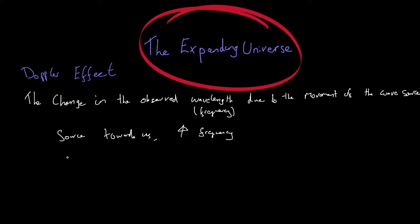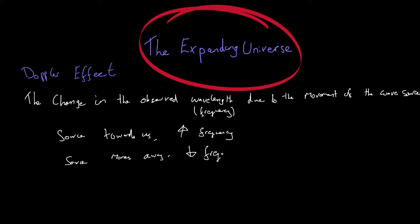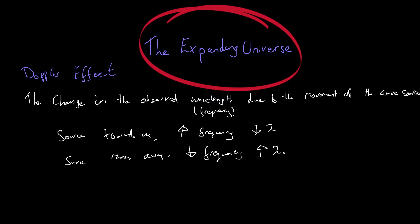And when the source moves away from us, so that's when the car goes past you and then it leaves, then the frequency goes back down, so we get a reduced frequency. And remember, frequency and wavelength are going to have the opposite relationship. So a higher frequency means a lower wavelength, and a lower frequency means a higher wavelength.